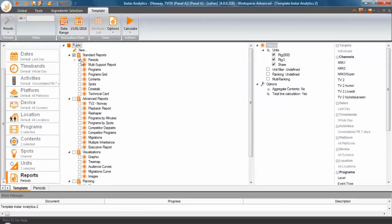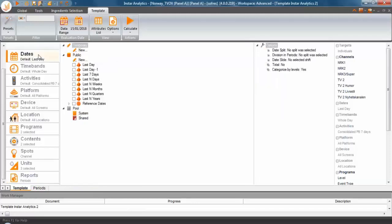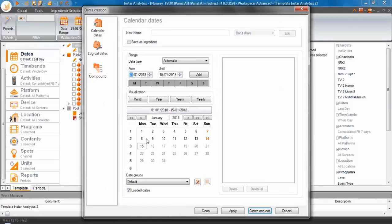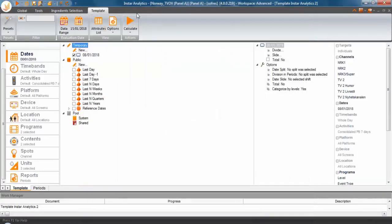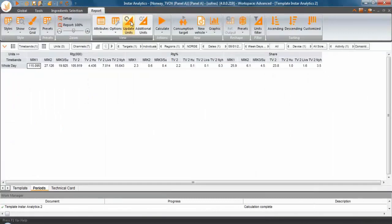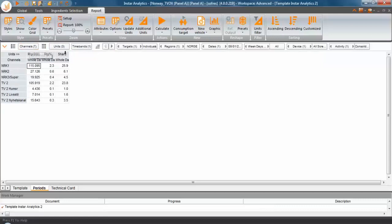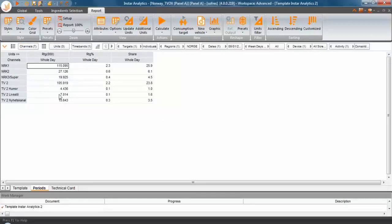Everything based on the defaults, so we're going to be running the whole date for consolidated playback seven days and we're going to be picking up the 8th of January. When you calculate, you get the standard figures. I don't particularly like this layout, so I'm going to be moving these stations here, making the columns a bit wider, so here we have the ratings in thousands, percentages and share for what I've selected.